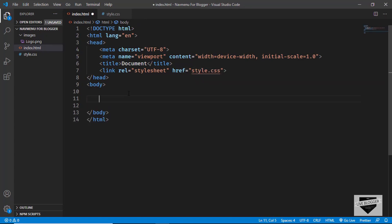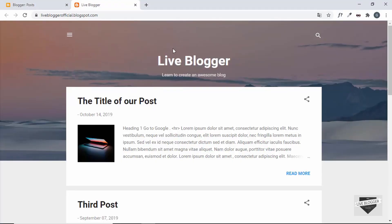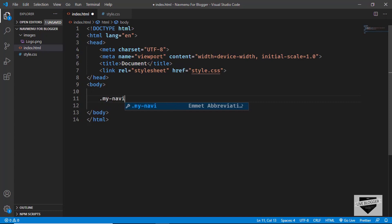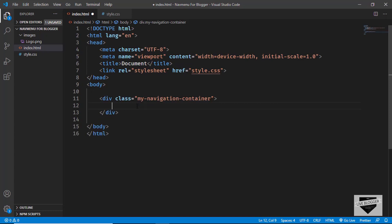Now let's start with the markup of our navigation bar. This is going to be a simple navigation bar — we'll have a logo on the left and menu items on the right. We'll create a division with a class of my-navigation-container, and inside that a nav element.